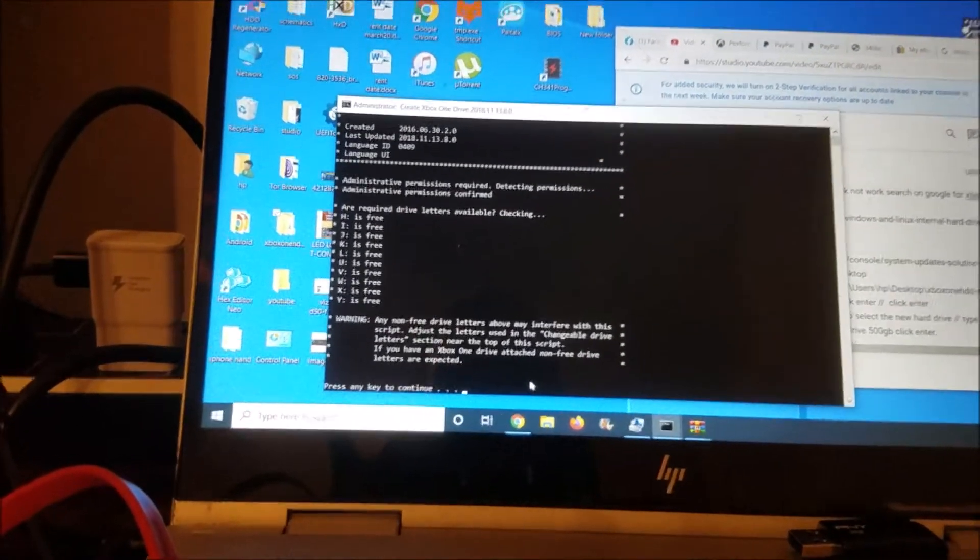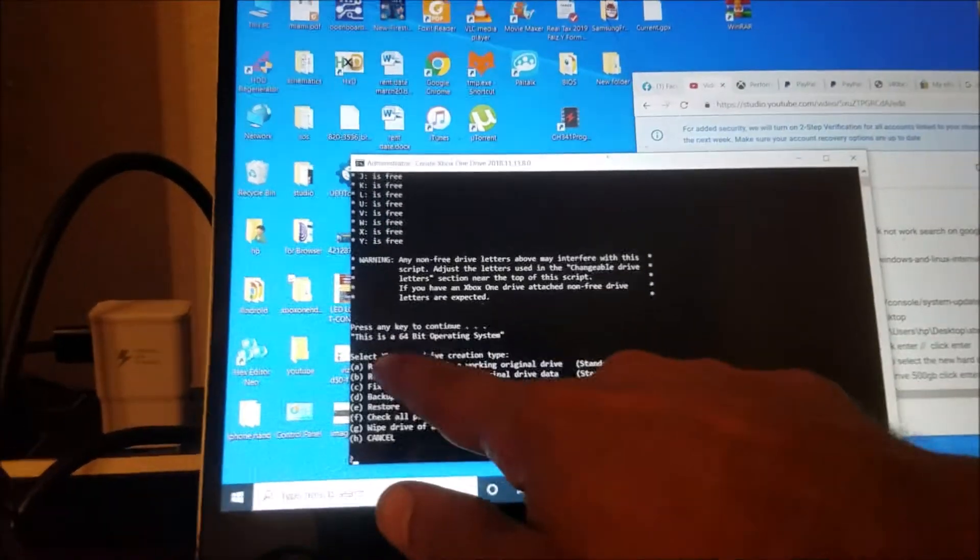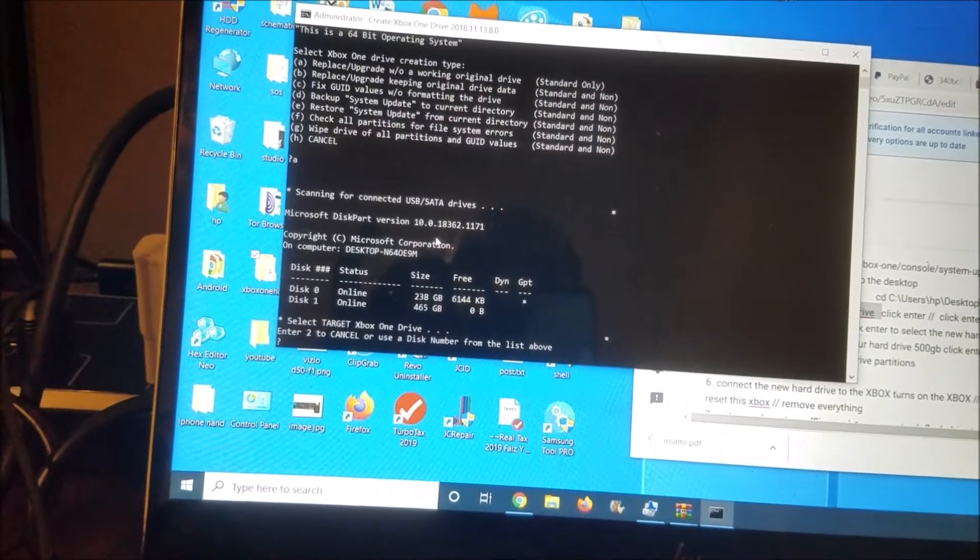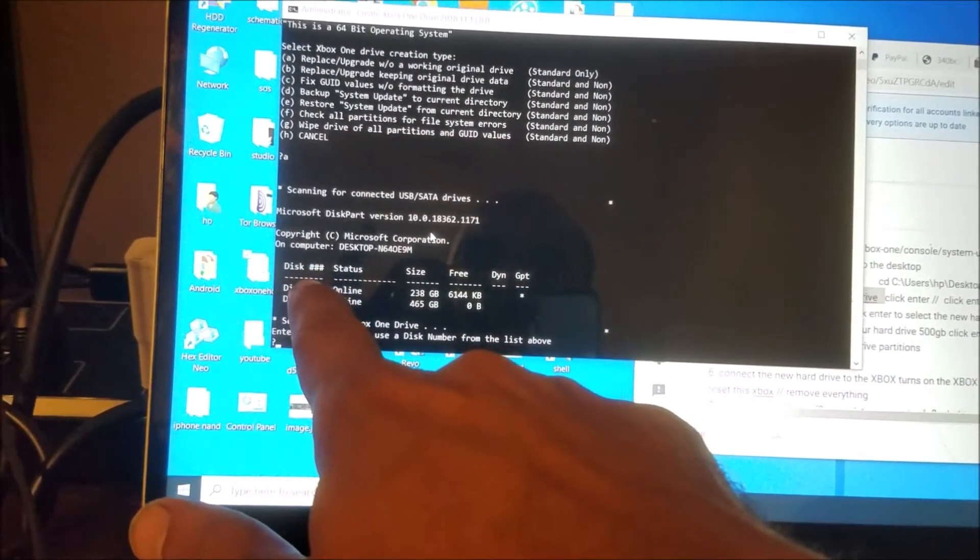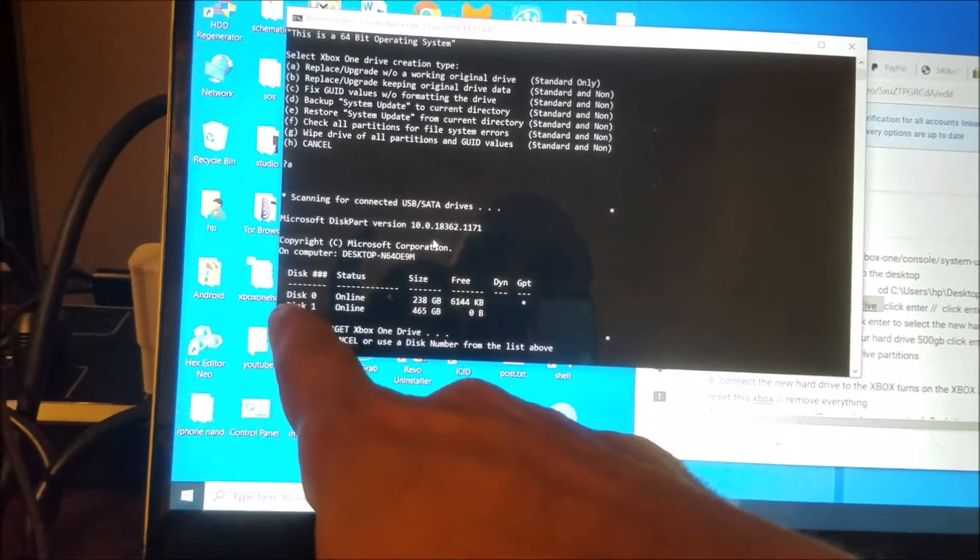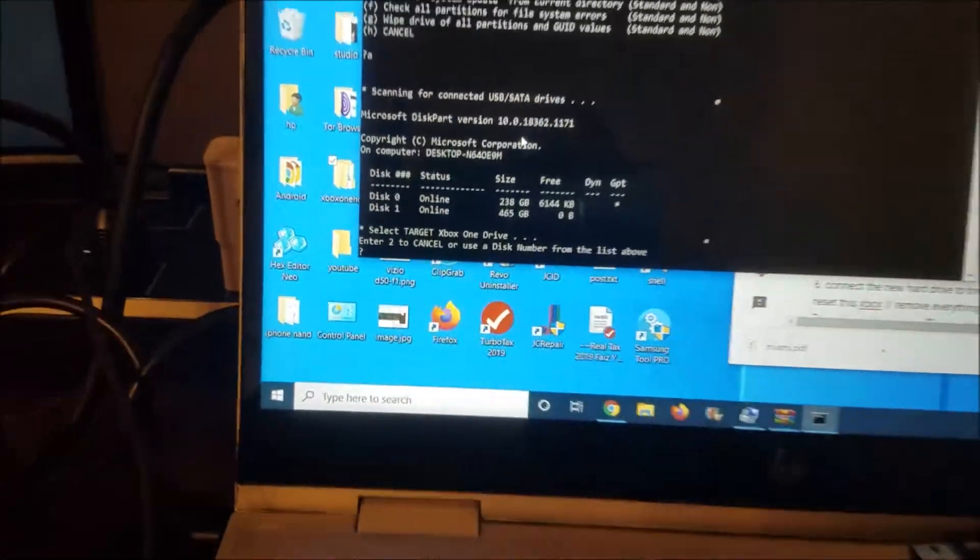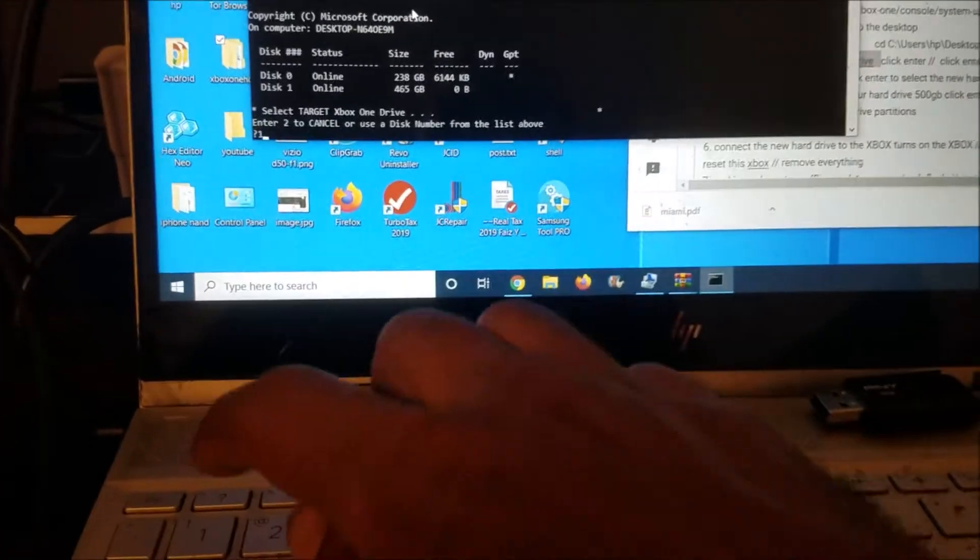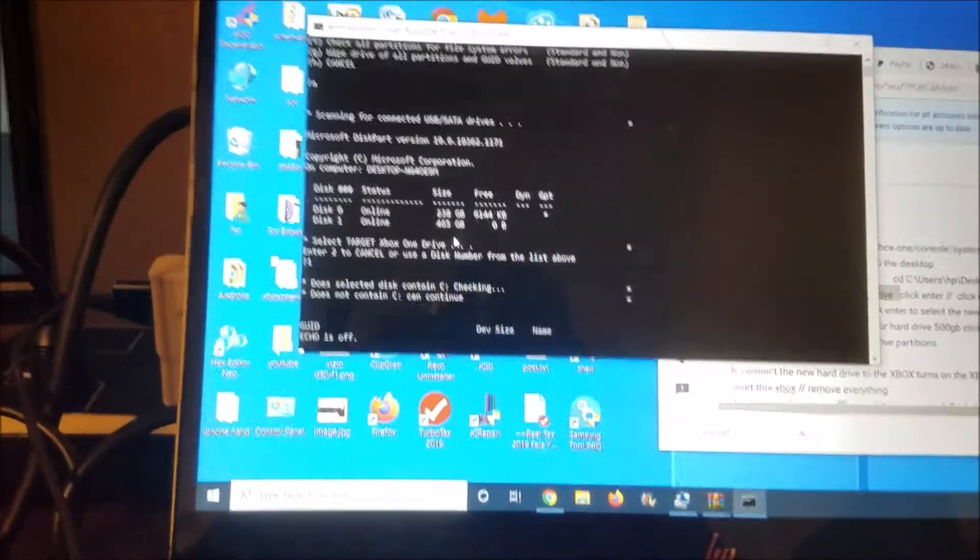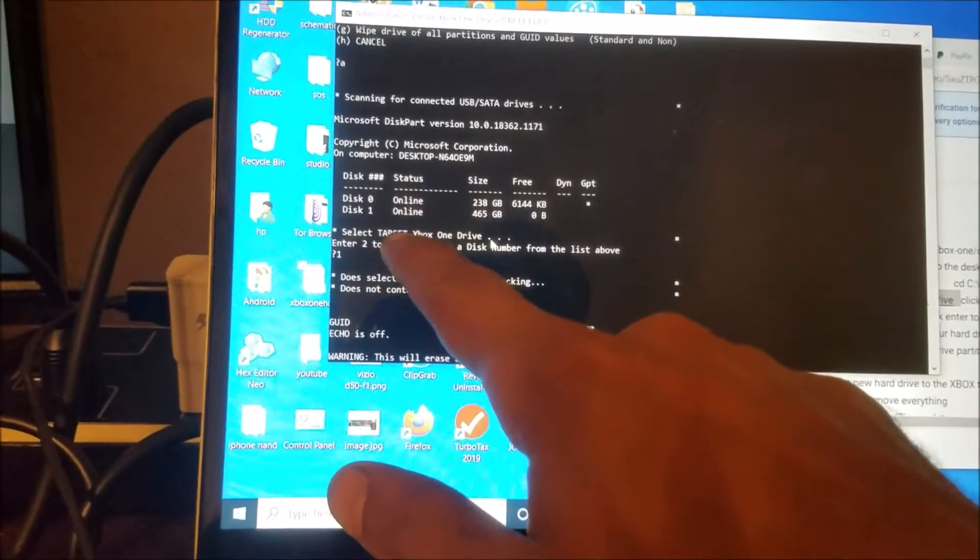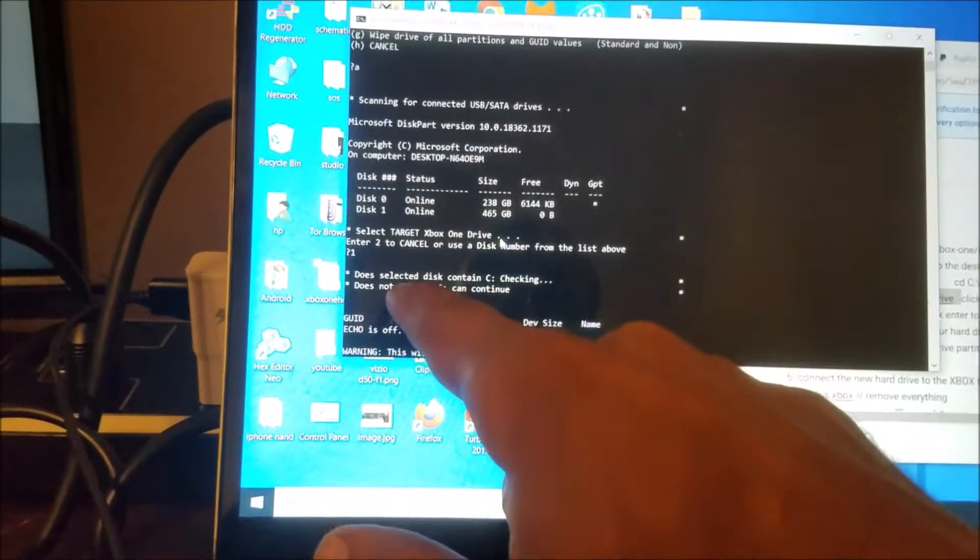And here we're going to click another enter. And here, so we choose the disk that we want to format, is the disk one, not the disk zero. So don't format your computer hard drive. So be sure what the hard drive that you're going to format. You can see it here, that's the one, it's a 500. So I'm going to pick the disk one, pick number one.